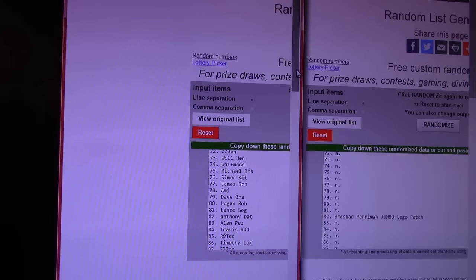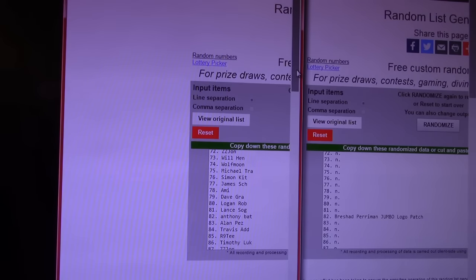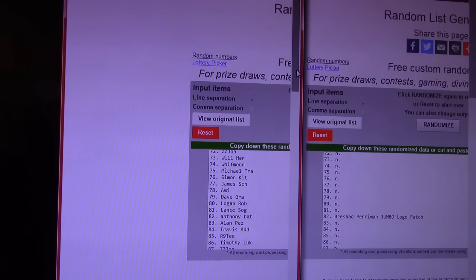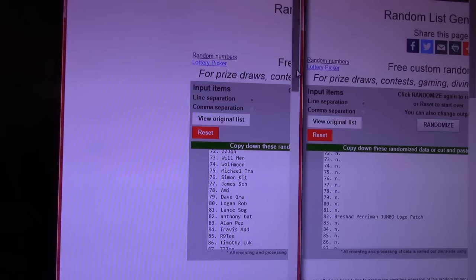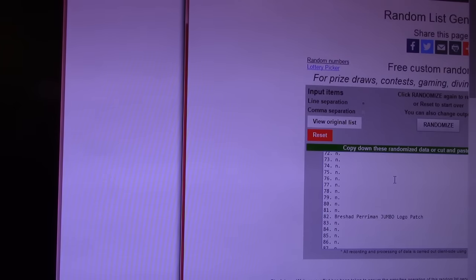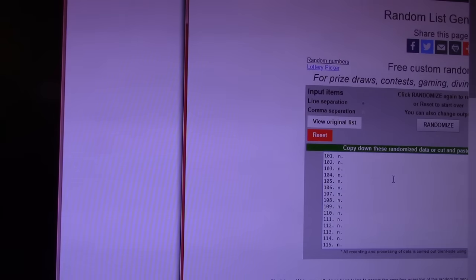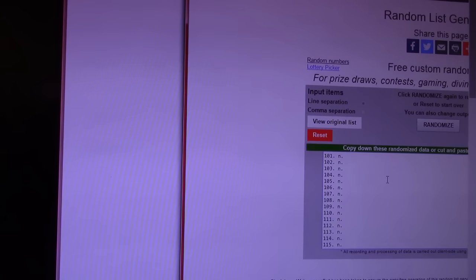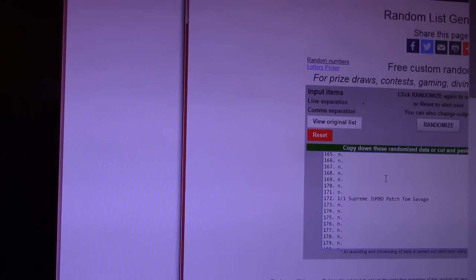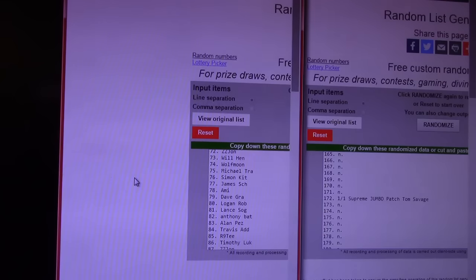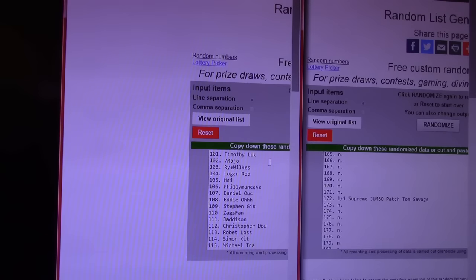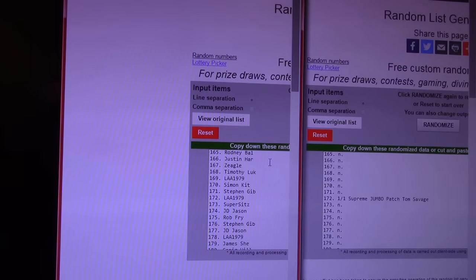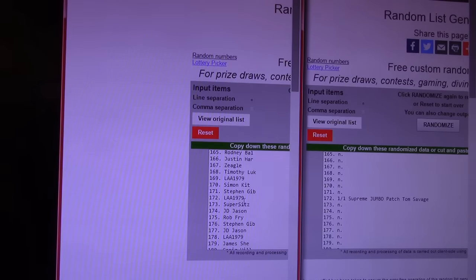Oh, he's right here. Anthony, you're here. Anthony, 82, 82. Next. Scroll. I want to make sure I don't miss anything. Scroll down to... One of one Supreme Jumbo Tag Patch. Our Jumbo Patch, Tom Savage. We saw the one of one. And we were wondering. There it is. LAA 1979 Lucas.